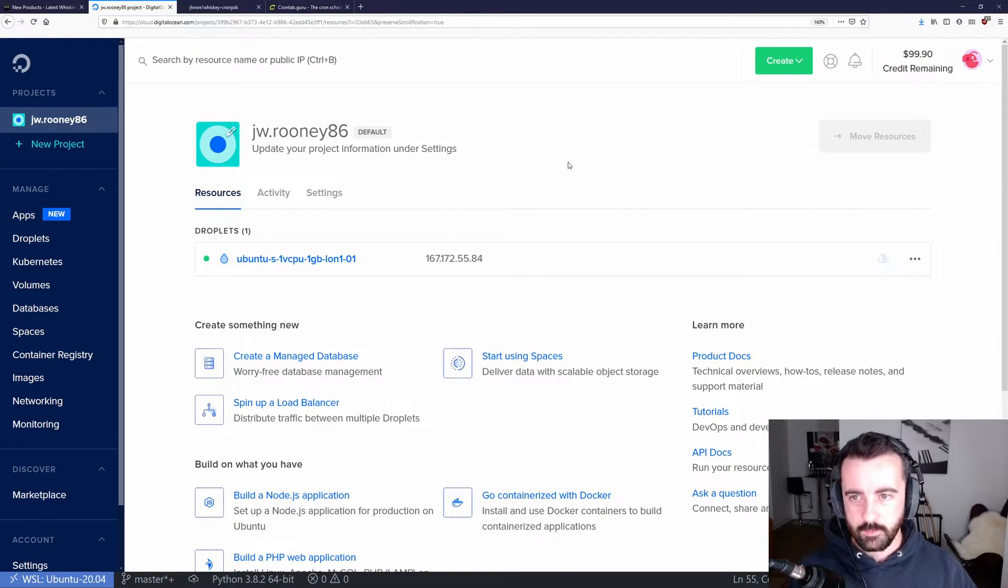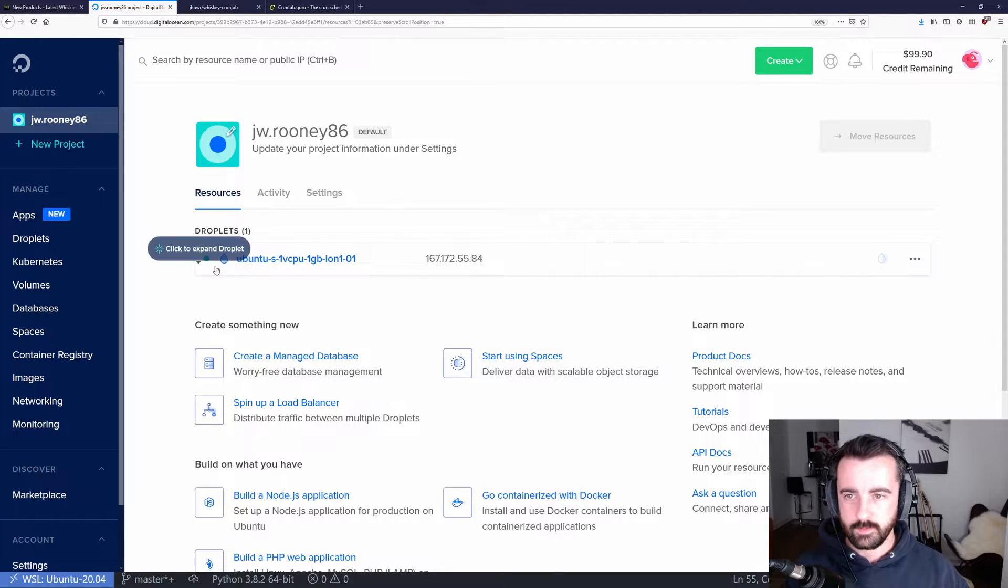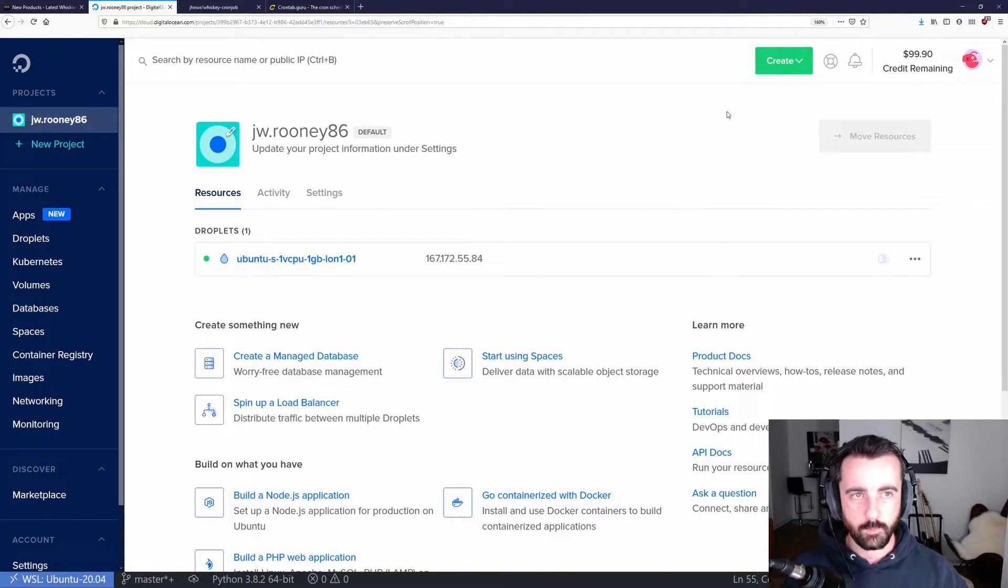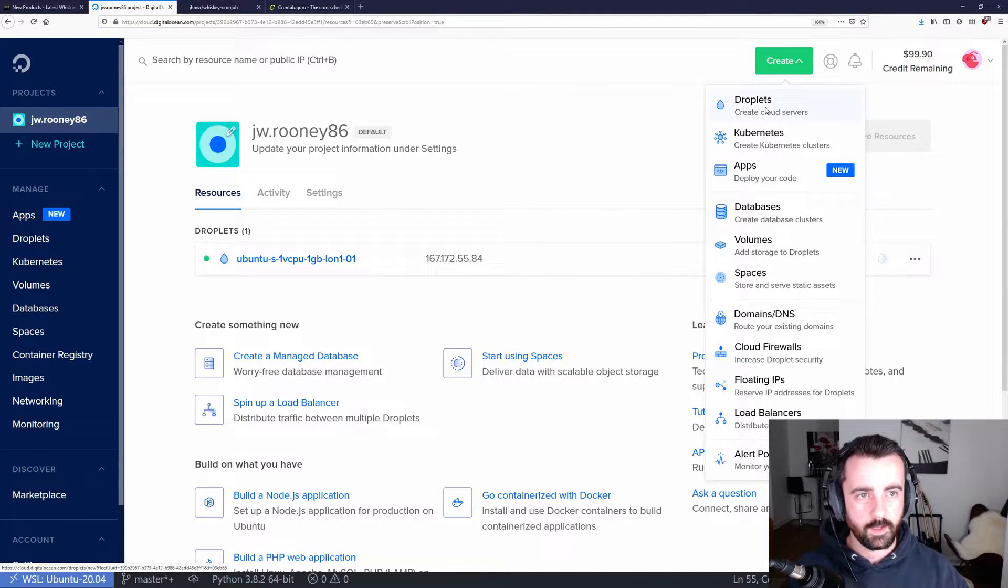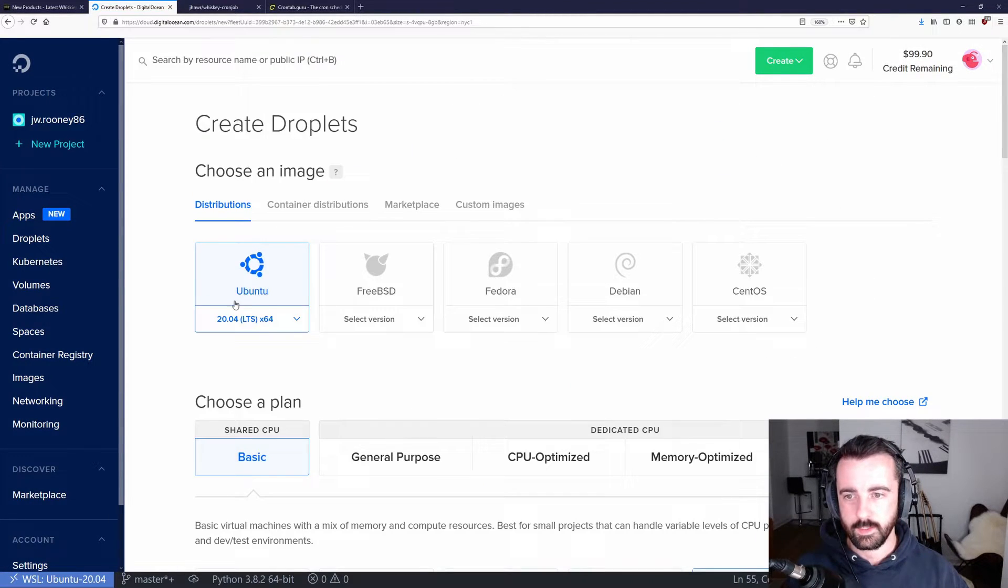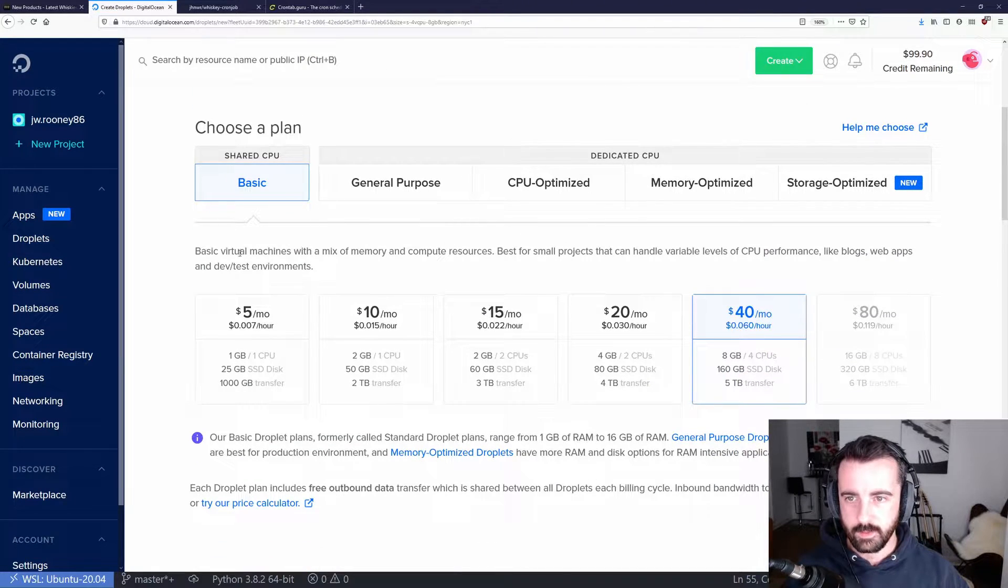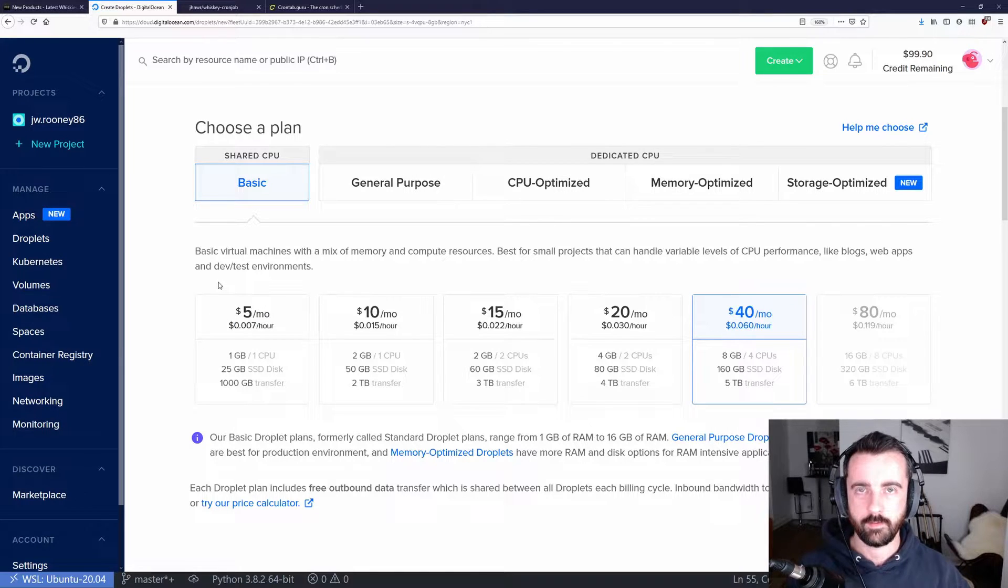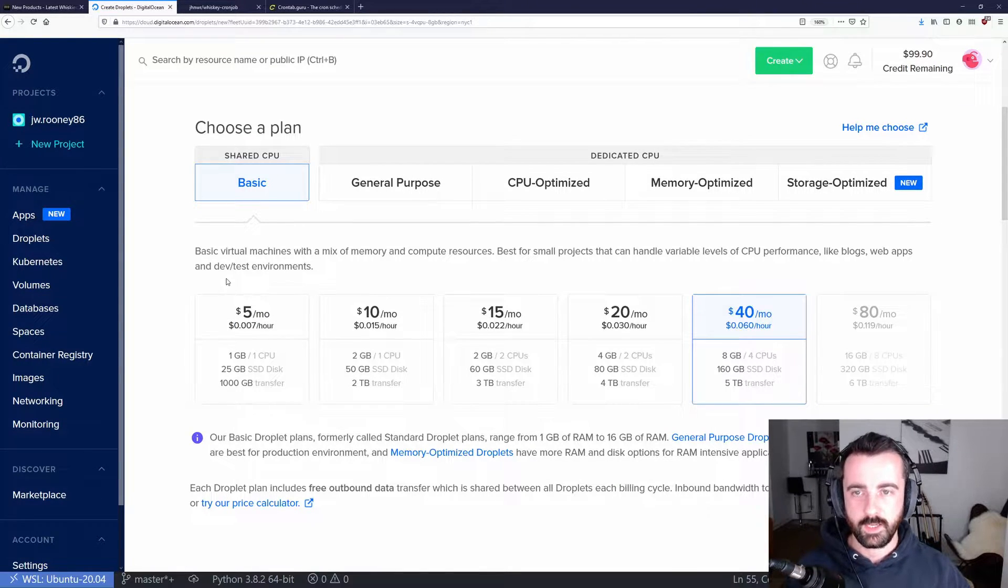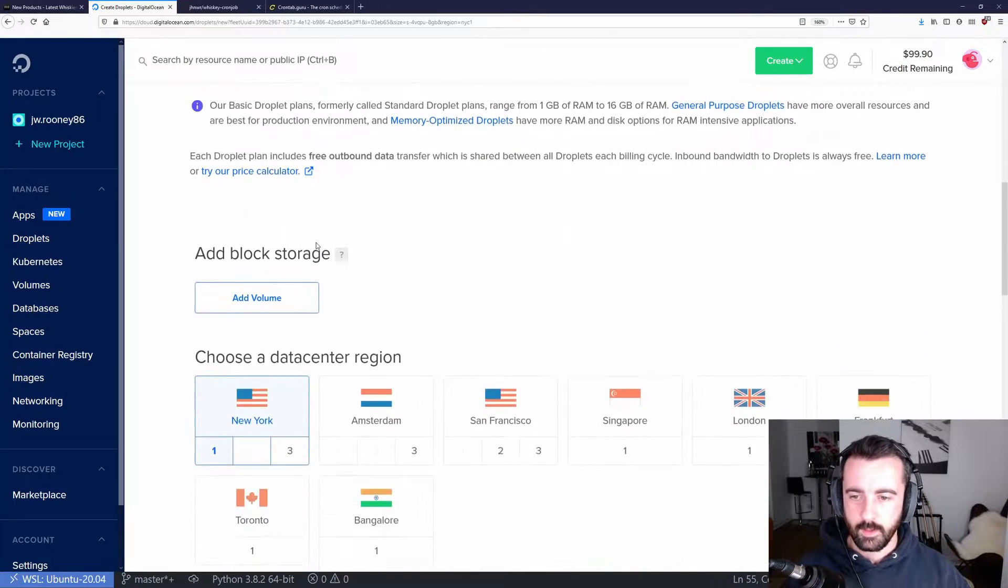To get started, once you log in, you can see I've actually already got a droplet running here, but we're going to create a new one. So we click create and create a droplet. Once that loads, we can select Ubuntu. It's going to be our basic plan, so even when it's paid, it's only $5 a month. If you have lots of scrapers that you run constantly, this could be a good option for you.